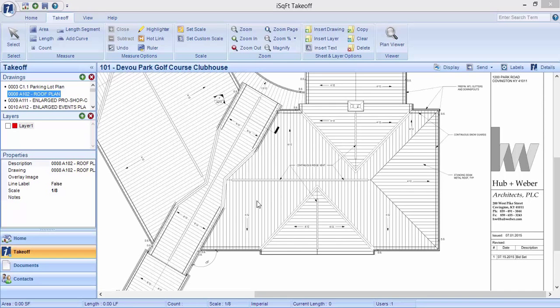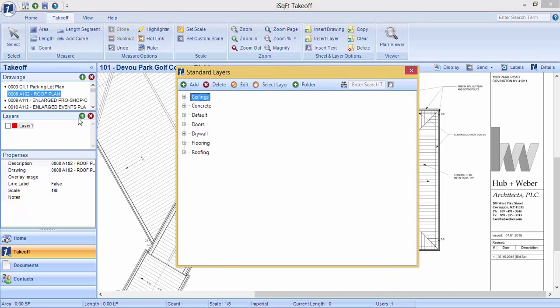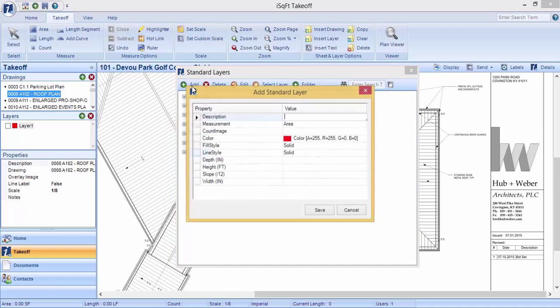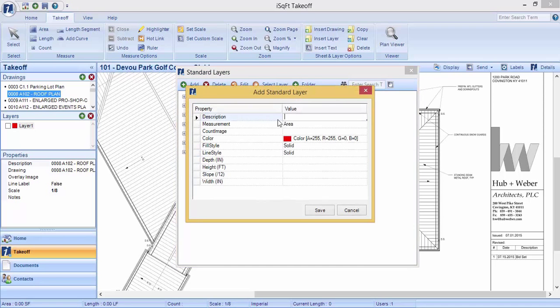To add a new layer to your drawing, click on the small green plus sign to open up your standard layers library. If you already have a folder created, highlight the name of the folder that you want to add your new layer to, and then come up and click on add, and type in the name of your layer.